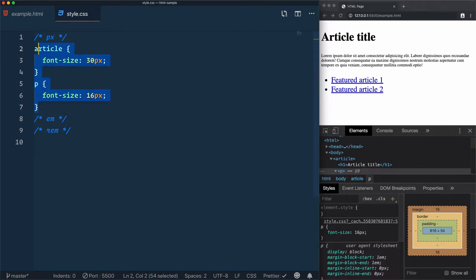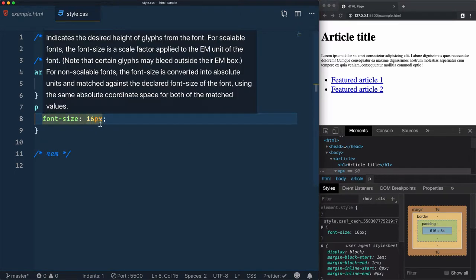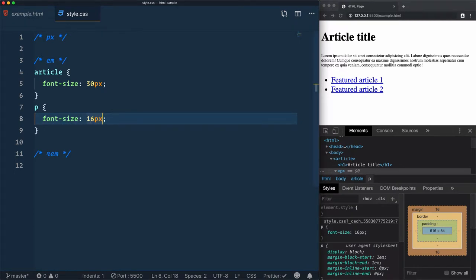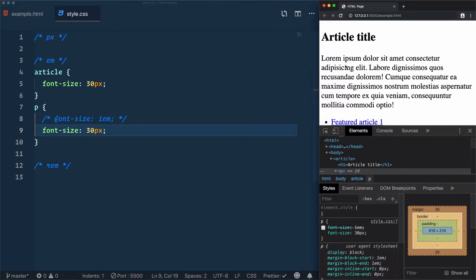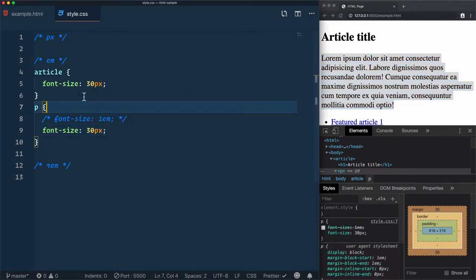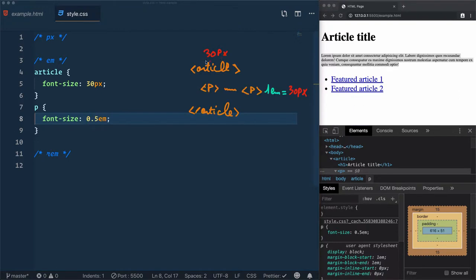Let's move to the next one, which is em. Like px which is an absolute unit, em is the relative one, which means that when you define a value using an em unit, it will relate to the ancestor. For example, if I use 1em, 1em in our case will be 30 pixels. To confirm that there is 30 pixels, let's set the font-size to 30 pixels and comment it out — the size is not changing, which means that 1em is just taking the value of the ancestor. The closest ancestor of paragraph is article, and article is 30 pixels, so the paragraph with 1em takes those 30 pixels. You can use decimal numbers: if I use 0.5em, the size will be half — so instead of 30 pixels, it will be 15 pixels.